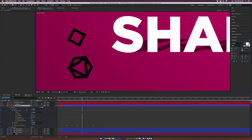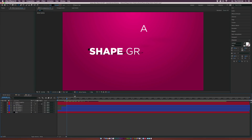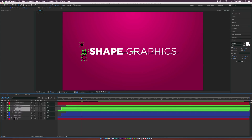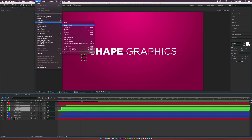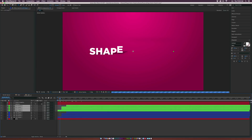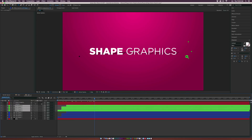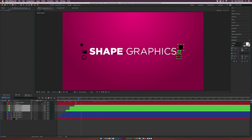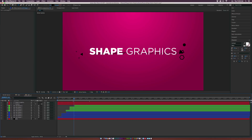Continue to animate this layer. To duplicate the design for the other side, select all the shape layers, duplicate them, bring them to the top, and change the color coding in the timeline. Then go to Layer > Transform > Flip Horizontal. Now you have the same animation on the other side. Offset these layers slightly so they come in when the last letter appears. Make sure to turn on motion blur for all your layers and enable it at the top of the timeline.